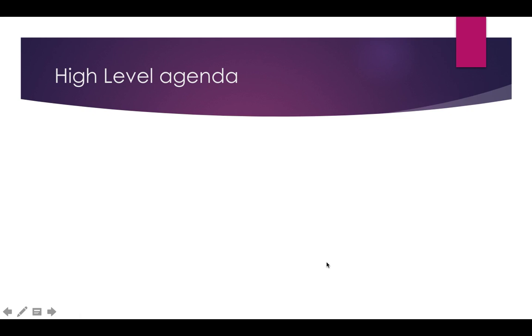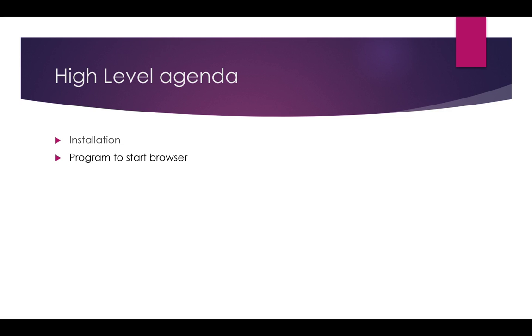We will start with high level agenda. First we will discuss what are the things we need to run iOS web applications or iOS native applications. Then we will see how to start a browser. In this video we will mainly talk about how to start Safari browser but we will also talk about how to automate native and hybrid applications in iOS devices. Then we will talk about the common problems which you will face while working with Appium with iOS devices.